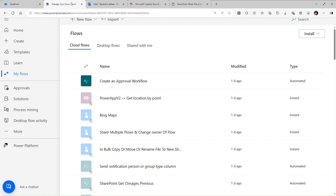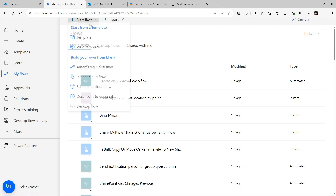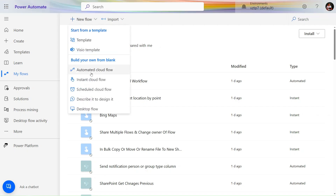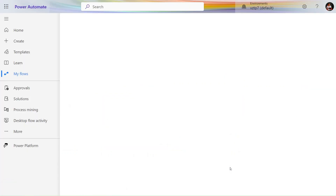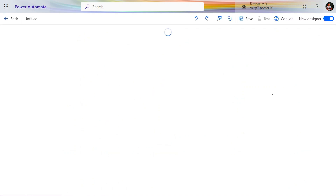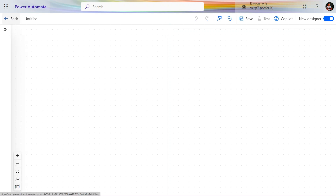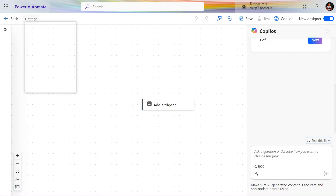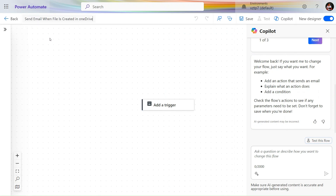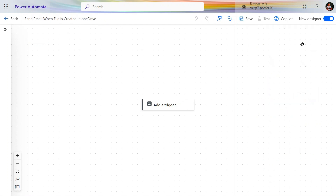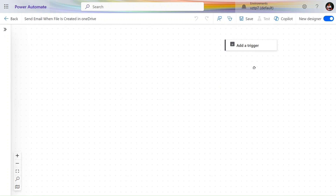So let's go and see how we can do this task by using Power Automate. Here I'm in make.powerautomate.com. Just click on 'New Flow', click on the trigger, let's click on 'Skip'. We will use the new designer for the creation of this flow. Let's provide the name to our flow: 'Send an email when file is created in OneDrive'.